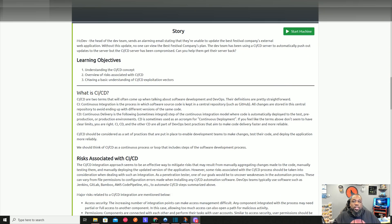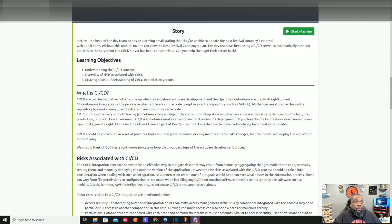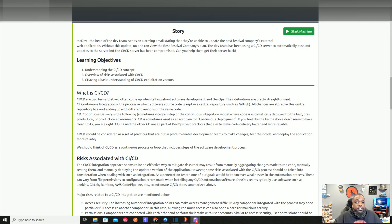Today's challenge is going to focus on CI/CD and why it's great, but more importantly what happens when it's not configured properly. The story: McDev, the head of the dev team, sends an alarming email saying they're unable to update the Best Festival Company's external web application. The dev team has been working on a CI/CD server to automatically push out updates, but that server has been compromised and we need to gain access back.